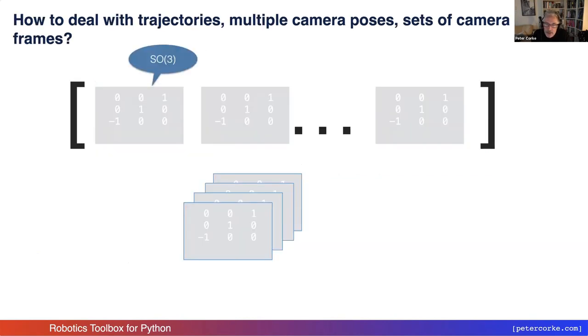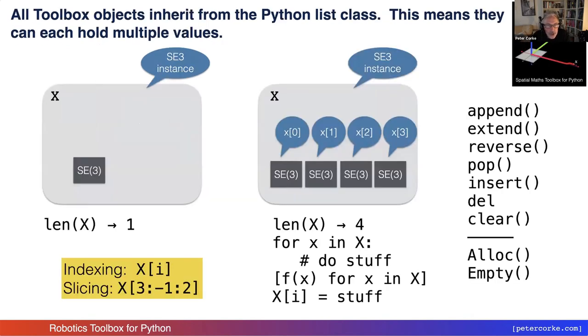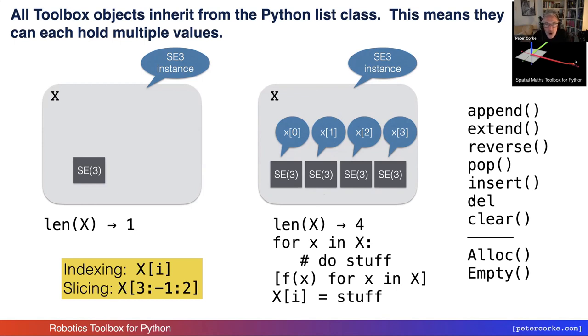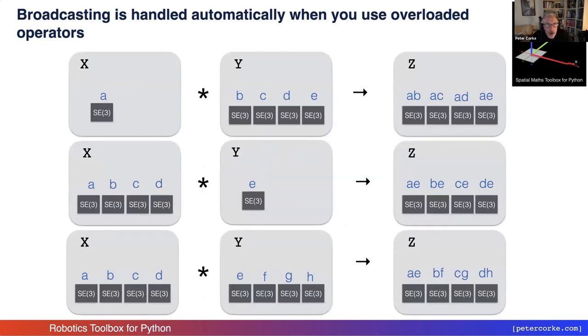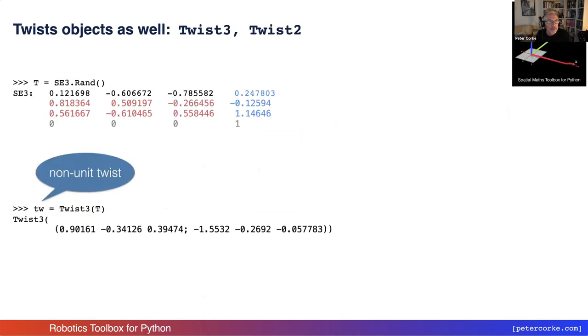Then the issue comes about how do you deal with trajectories? Let's say I've got a whole lot of transforms which represent link frames on a robot or frames along a trajectory. You could have a list of those objects, or you could make a three-dimensional stack of those objects if they were just numpy arrays. What I chose to do was to make them inherit from the Python list class. So an SE3 object can have just one matrix in it, or it can have a whole bunch of matrices in it. The length method can be applied to it. It tells me in this case that it's got four SE3 matrices within it. And then I can iterate over it, or I can use it in a comprehension. I can insert, pop, delete, all the things you can do with a list. And I can broadcast them together. So if I multiply an SE3 object with one element by one with four elements, it's going to do the thing you'd expect it to do or hope that it would do, which is kind of helpful.